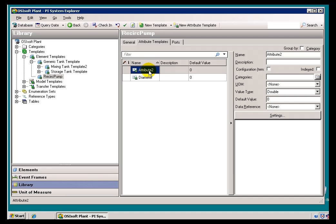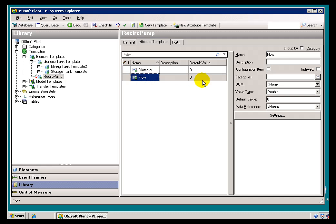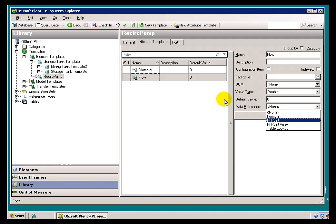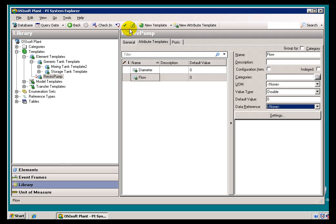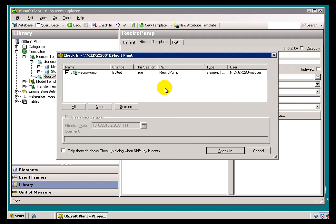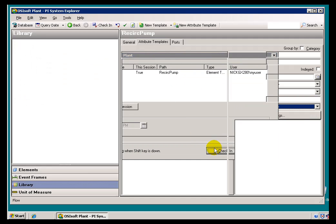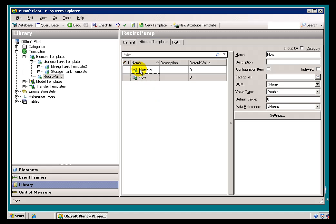Now compare that to the, let's say we configured this as the Flow. And I'm not going to go through the full Configuration here. The Flow would be probably a Data Reference to a Pi Point, of course, or a Relational Database. I'll check this in.